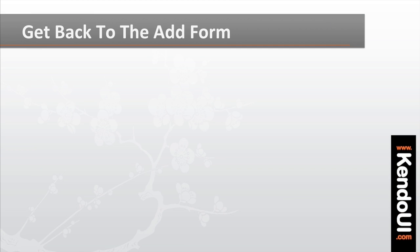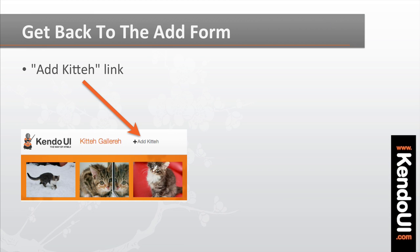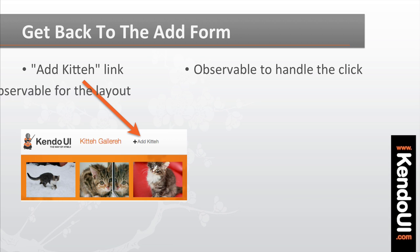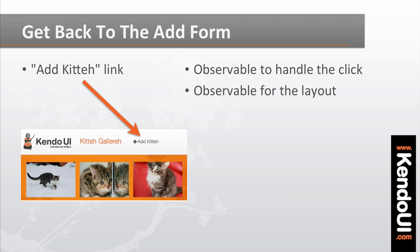Getting the add form in place is pretty easy. There's an add-kitten link at the top of the page, and you'll need an observable object to handle clicking it. The observable will be attached to the layout in this case, because it's the layout template that holds the button.